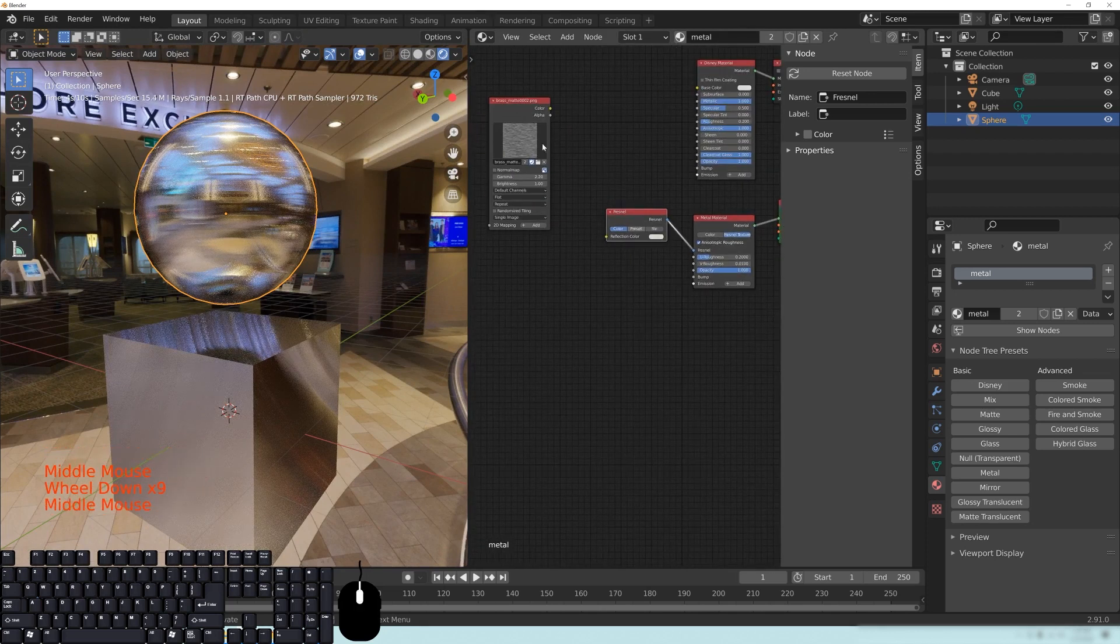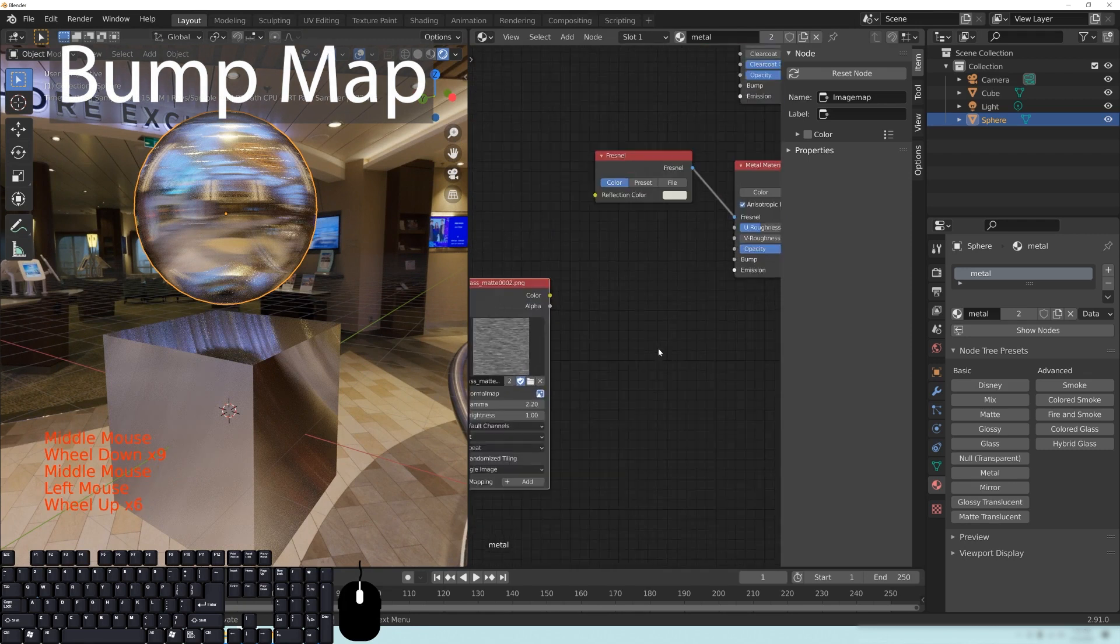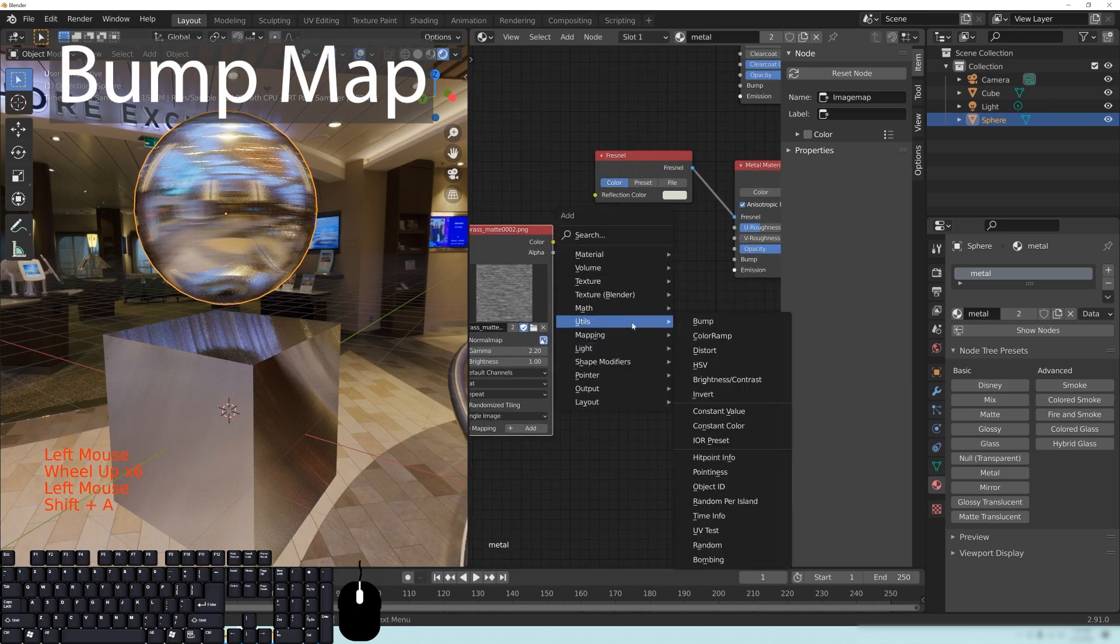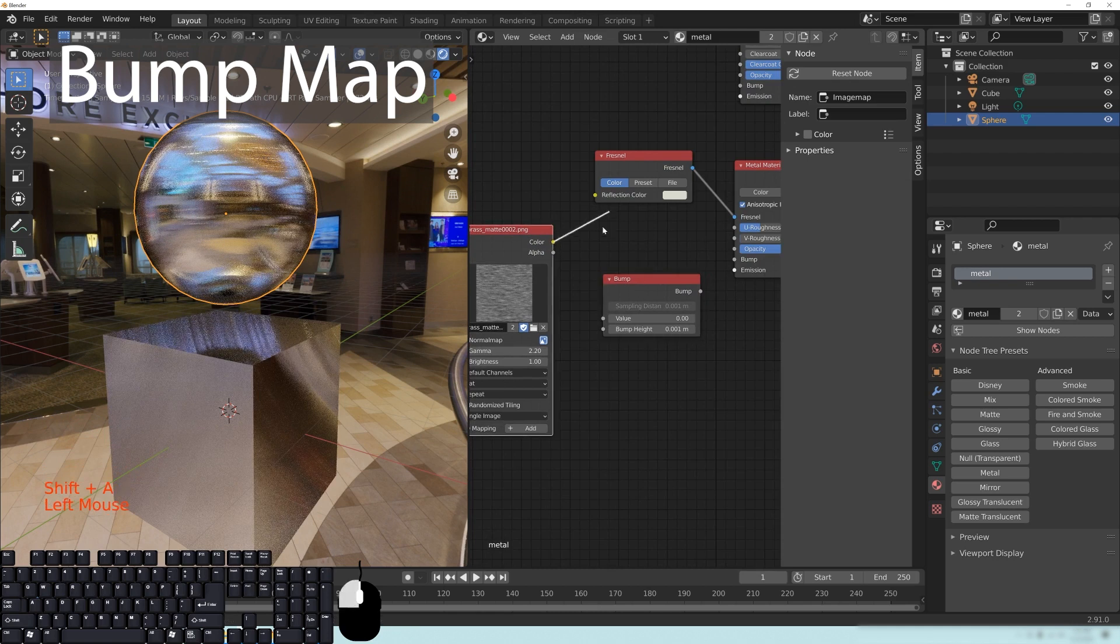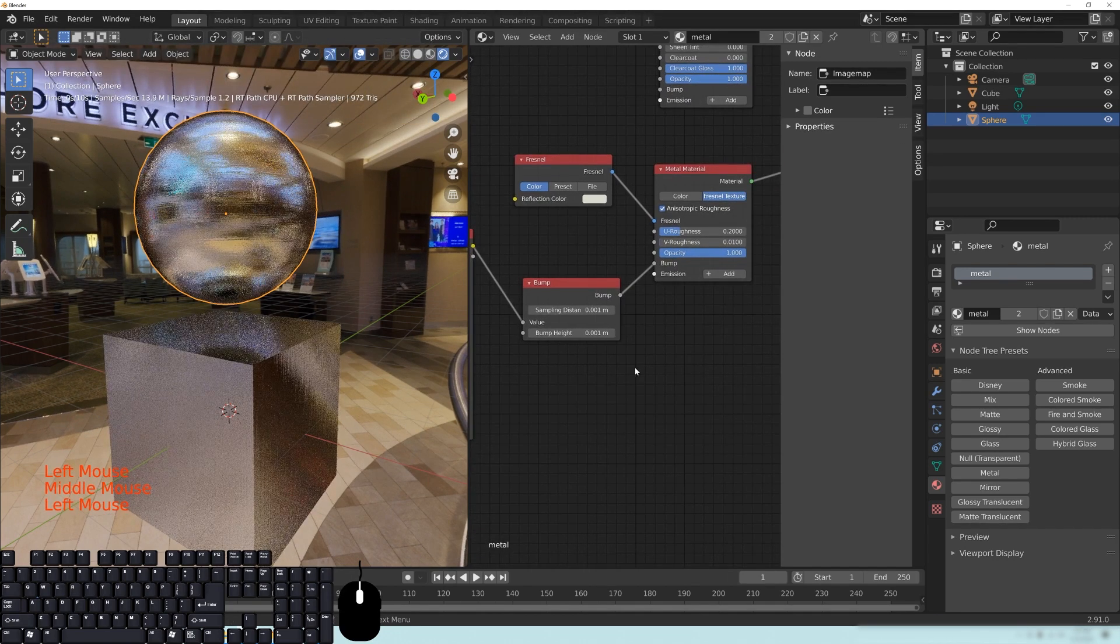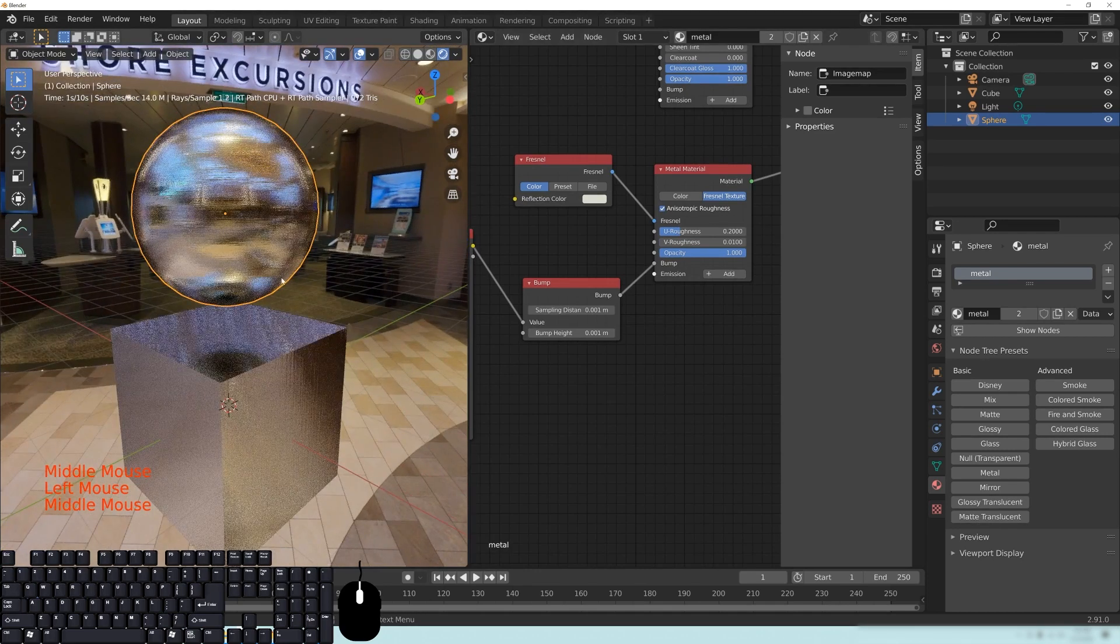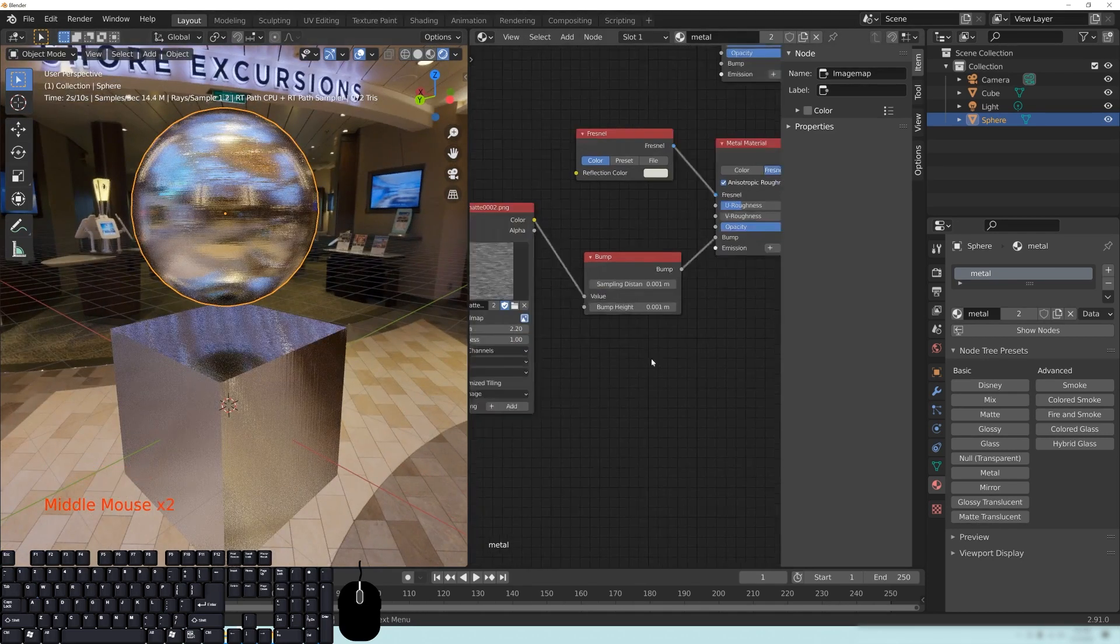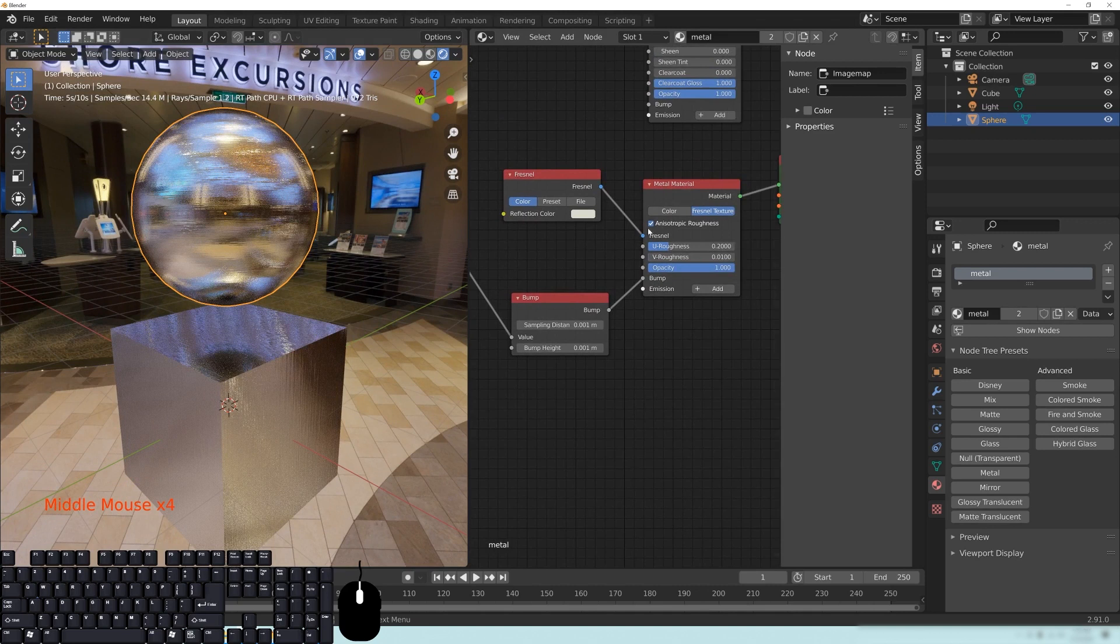Now, of course, with any PBR material, you want to make sure that if you do have a bump effect that you really want to have in there, throw in a bump node, take the color, put it into the value, and then plug that into the bump, and you'll have a bumpy texture on the surface as well as your anisotropic roughness here.